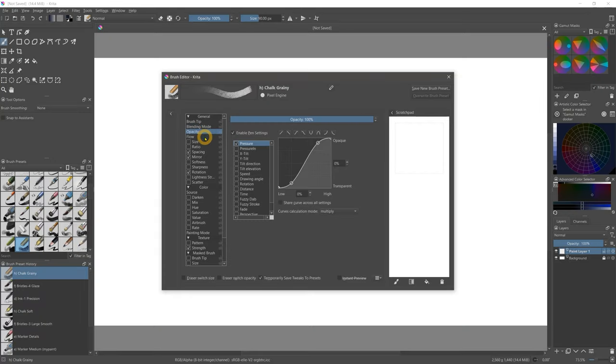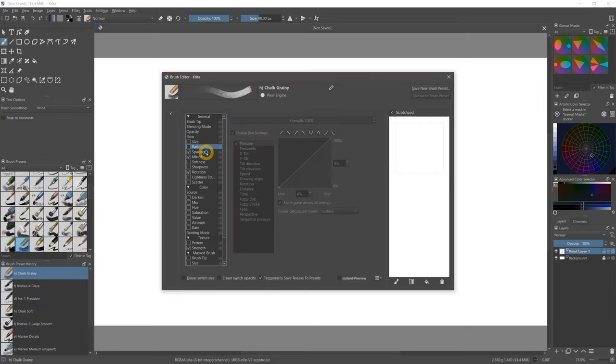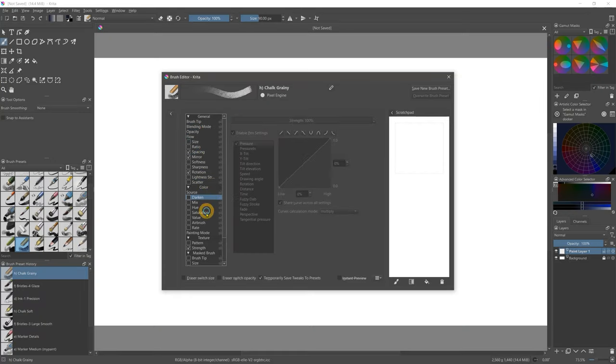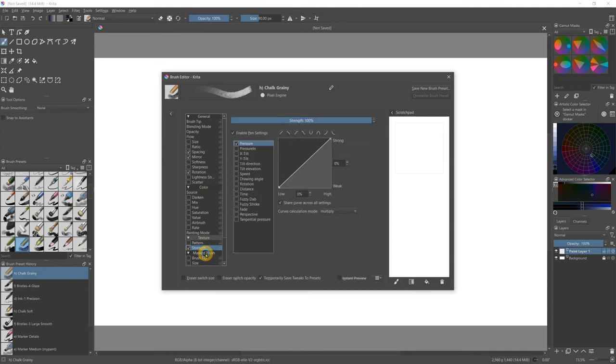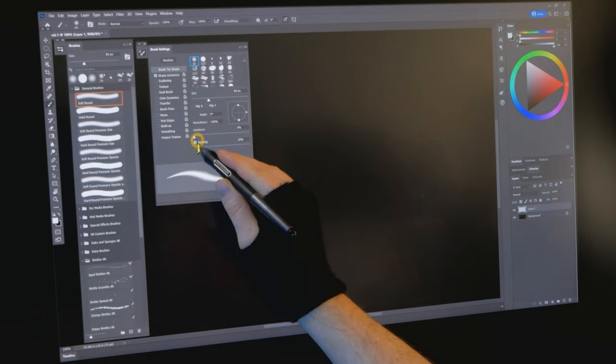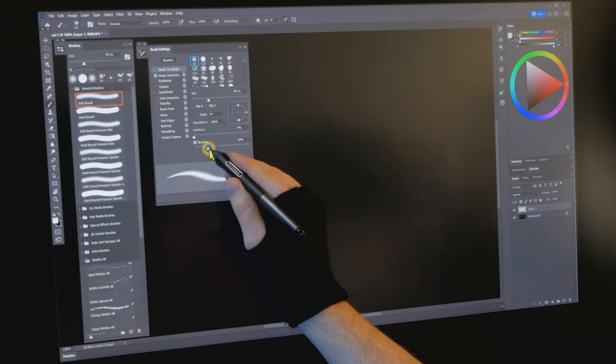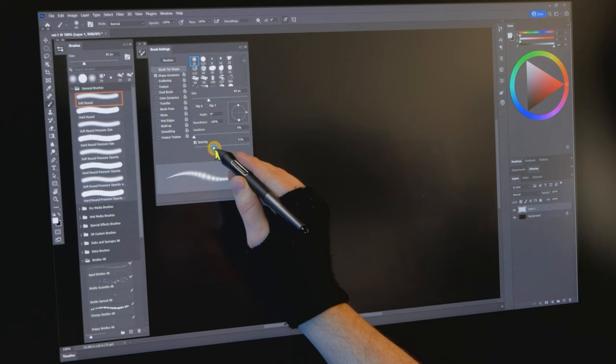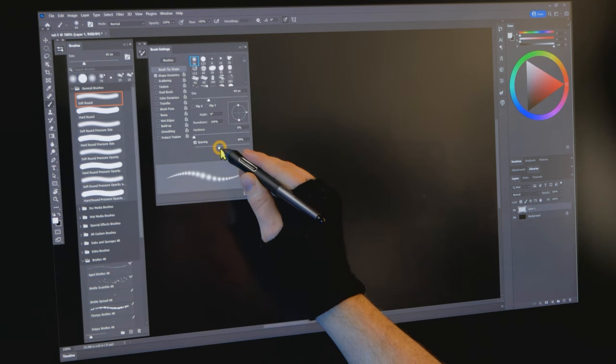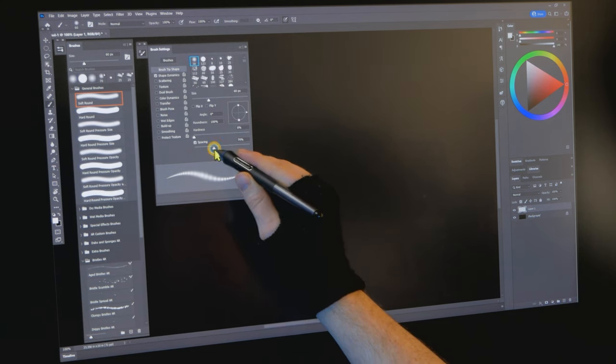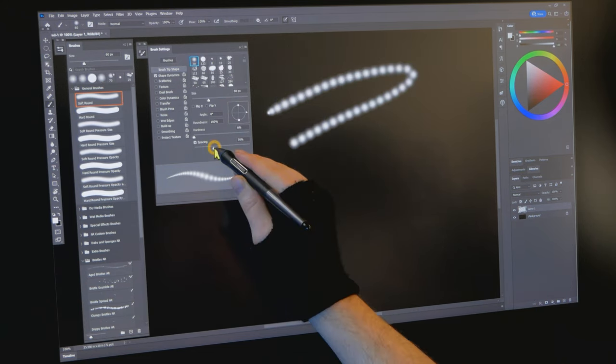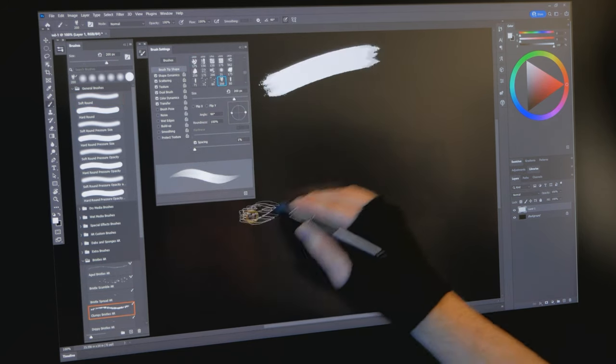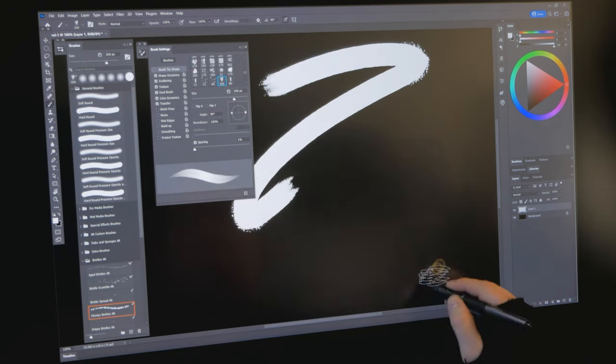Even with brush acceleration, there are certain brush properties that will cause your brush to lag behind your cursor. The most common property that causes lag is spacing. Spacing controls the distance between dabs. By overlapping these dabs, it creates the illusion of a continuous stroke.